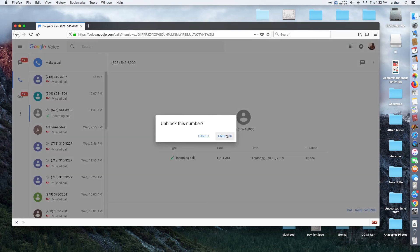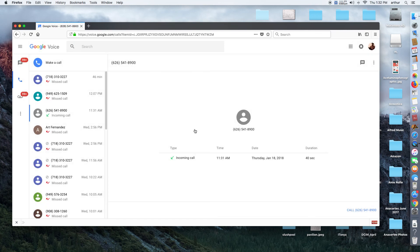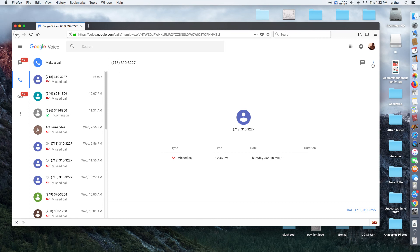Now I've unblocked these three numbers so they can call me. But I don't want them to call me, so I'm going to block them.